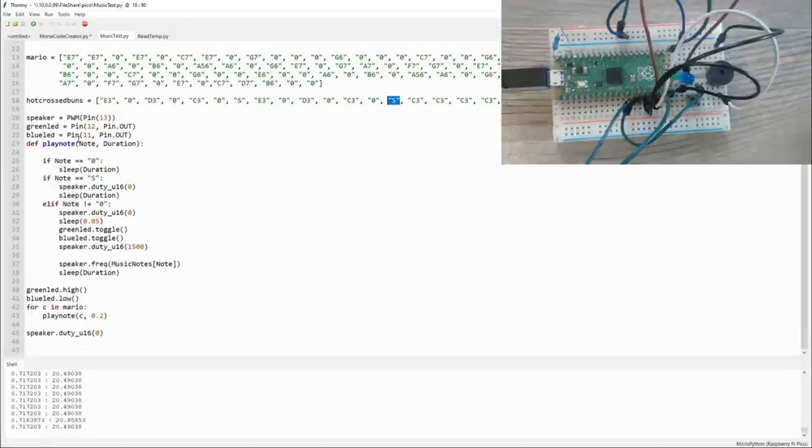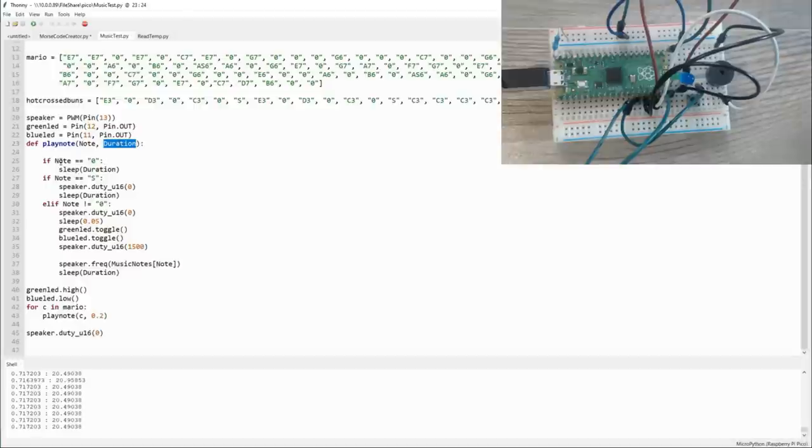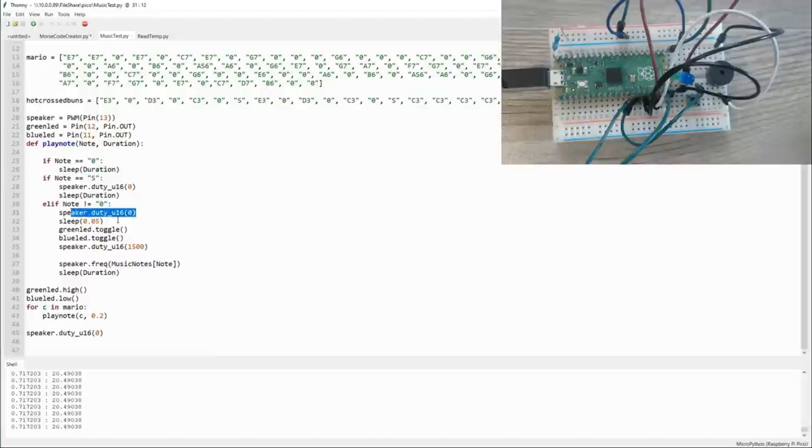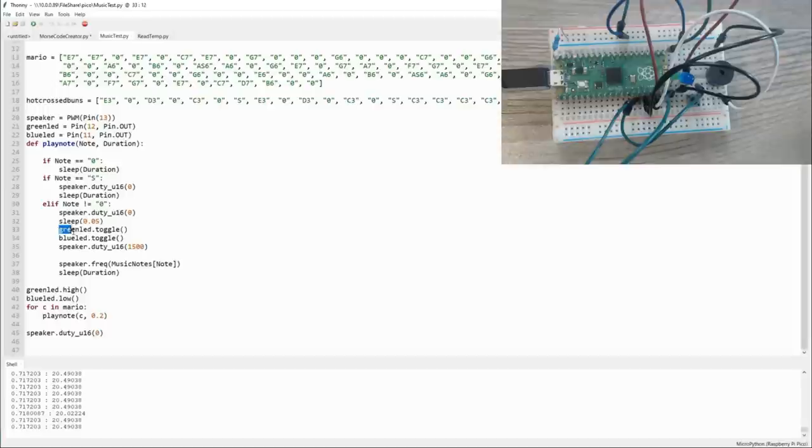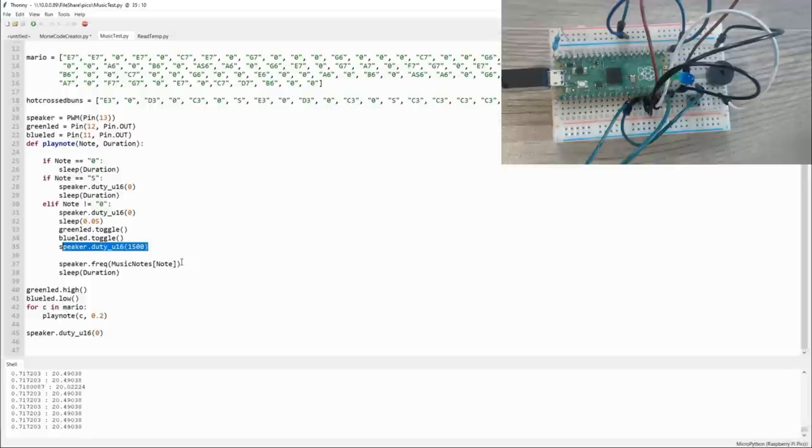Coming down to the actual code, there's a play note subroutine which takes a note and duration. If a note is zero, do nothing. If a note is S, then turn off the speaker and do nothing. Otherwise, we're going to turn off the speaker to create a break between the previous note and the current note, pause for 0.05 seconds, and then we're going to toggle the lights because I want the green and blue LEDs to flash back and forth as it plays music every time it changes the note. Then we turn the speaker on and we play the note and hold for the duration.